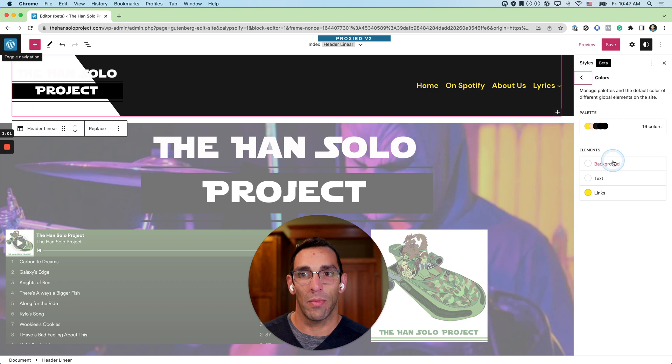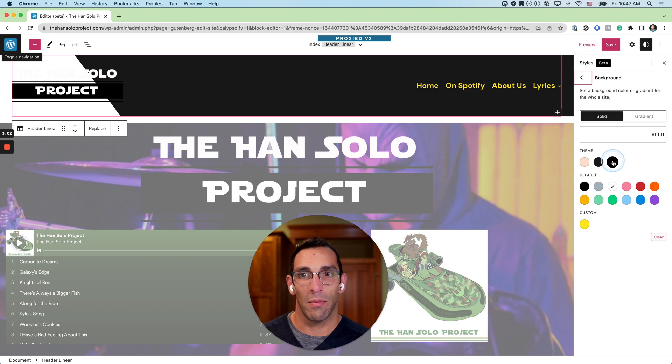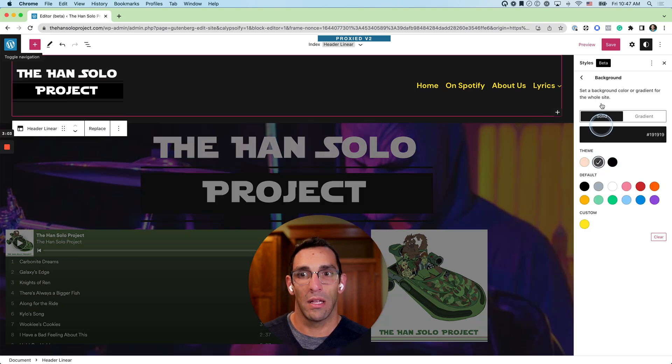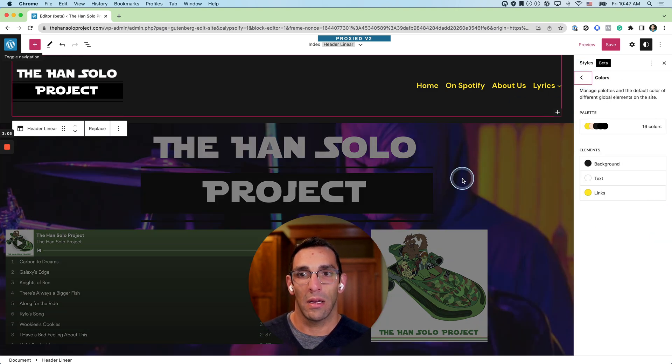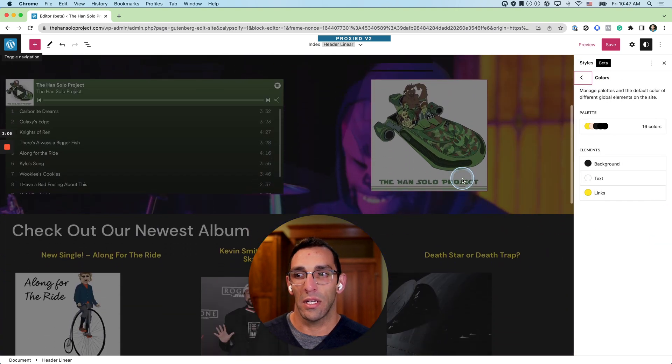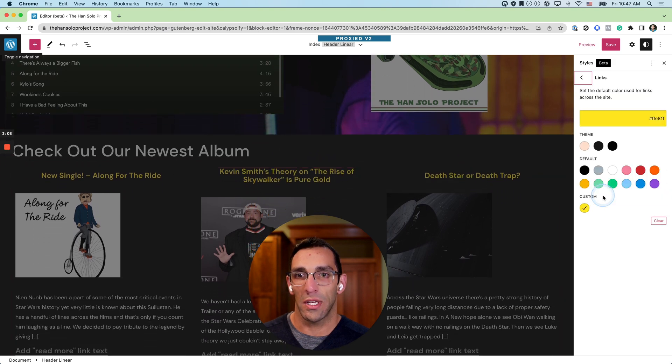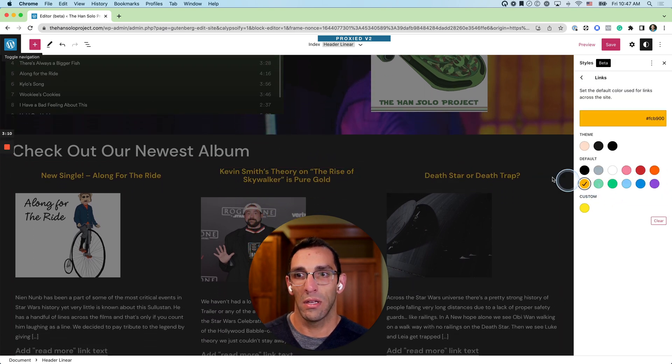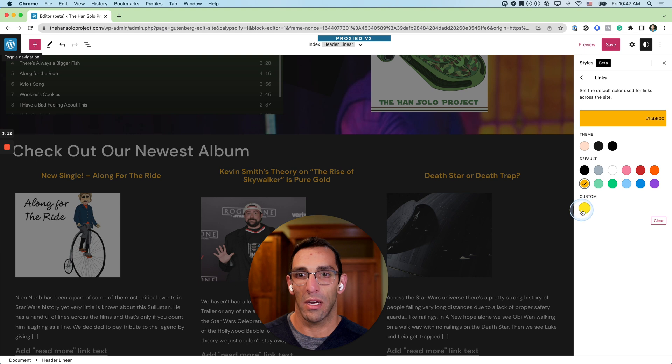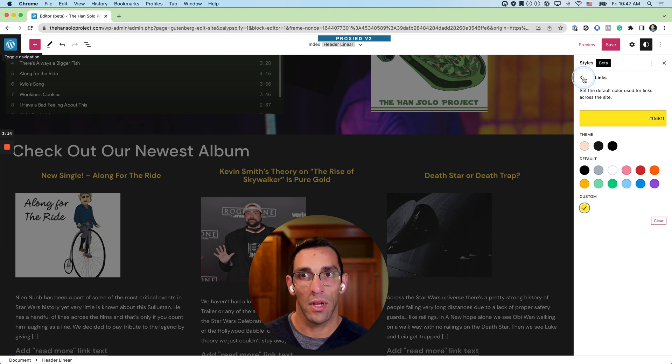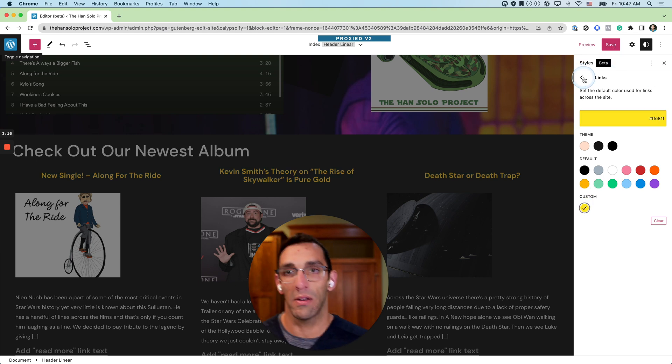So I'm going to go back and I'm going to change that back to black. And then you can see as I scroll through the site I can change things like links, and they'll change live as I'm editing the site. I have banana yellow for Star Wars selected here since that makes sense, I'm going to leave it that way.